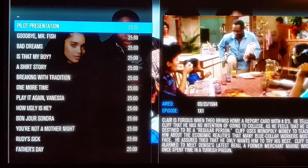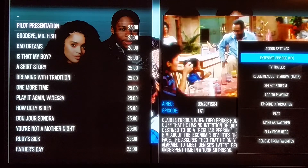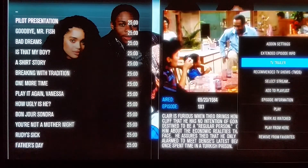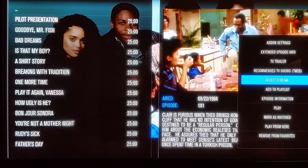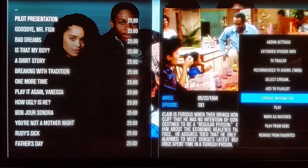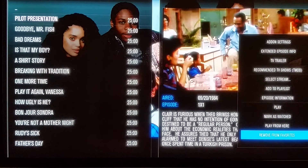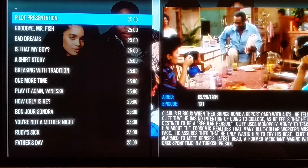This TV is a plasma TV so it doesn't transfer very well to an HD camera. On the side menu you have different useful options: extended episode info, watch a YouTube trailer, recommended TV shows based on the Cosby Show, select a particular stream to play from like Elysium, episode information, play from here, mark it as watched, or remove it from your favorites. So every time that side menu pops up when you press and hold OK, you have all those options.